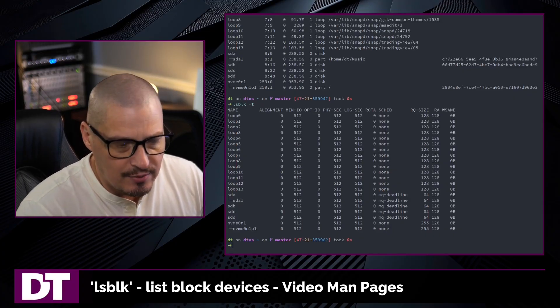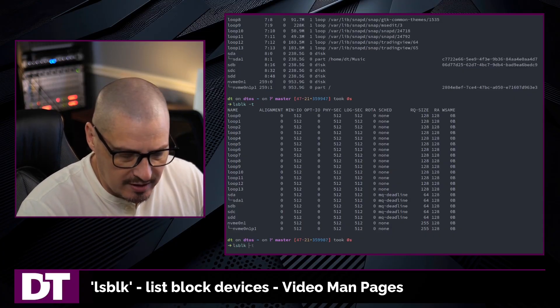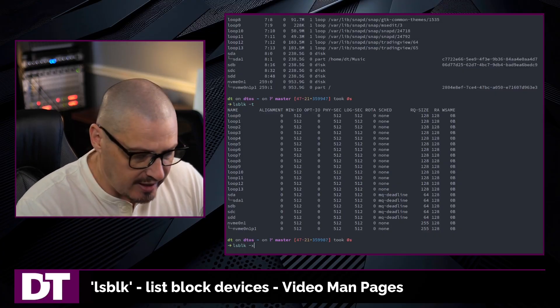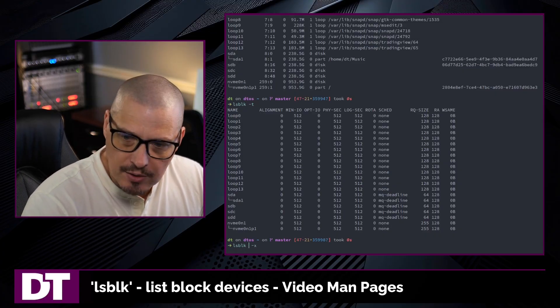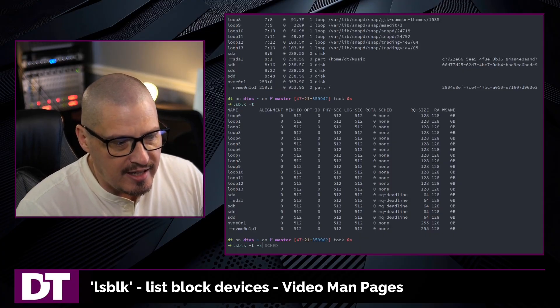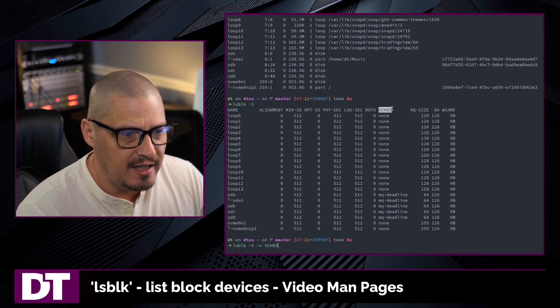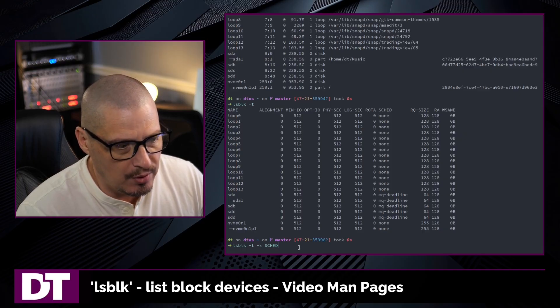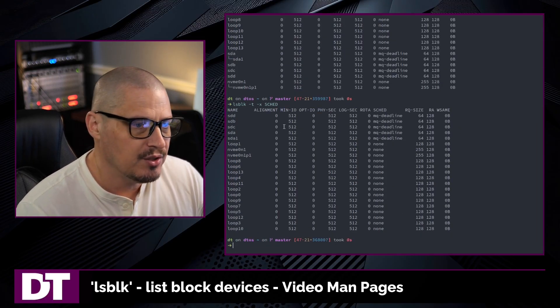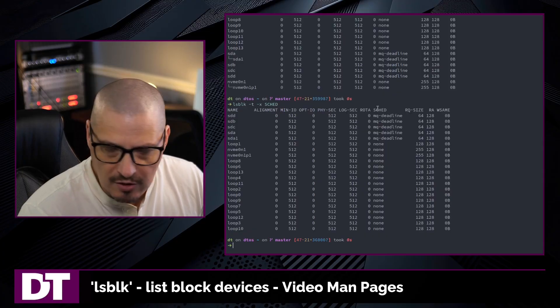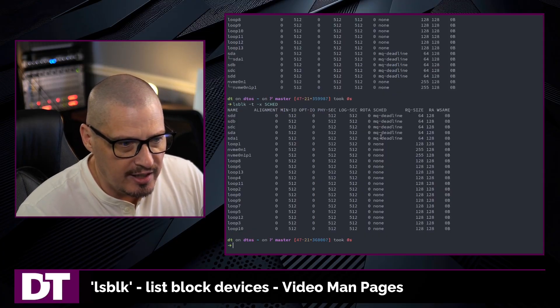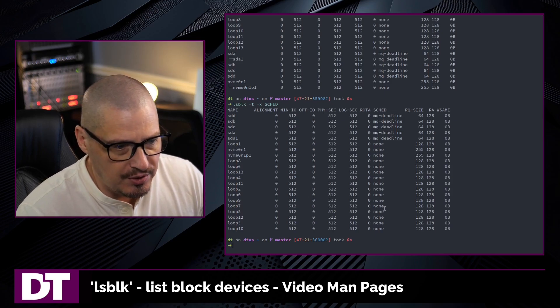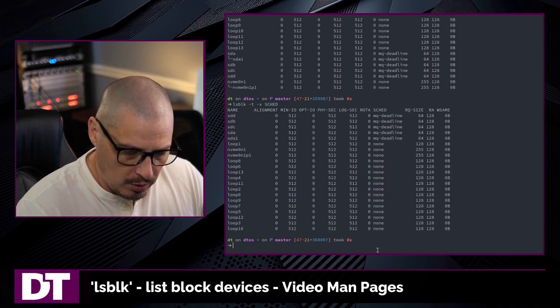lsblk does have a built-in way to sort itself. lsblk -x is the sort flag. For example, if I did lsblk -t and then -x for sort, I can sort by any column that I decide. For example, let's go with the schedule column. And you can see now we have sorted alphabetically by the schedule column. So mq-deadline was the first columns and then none after that.